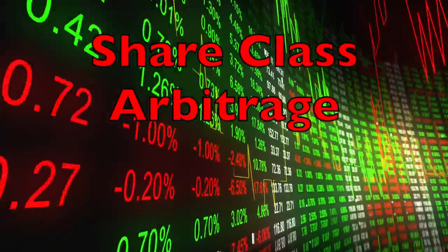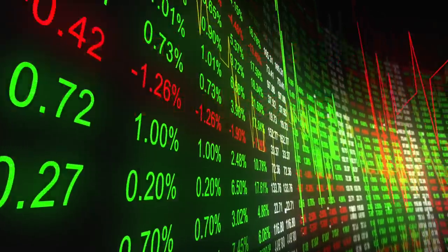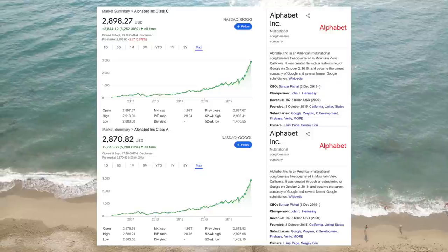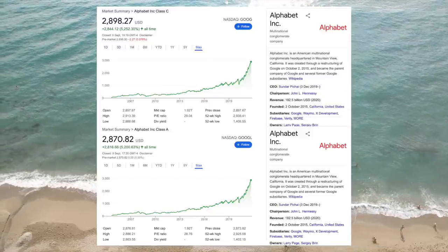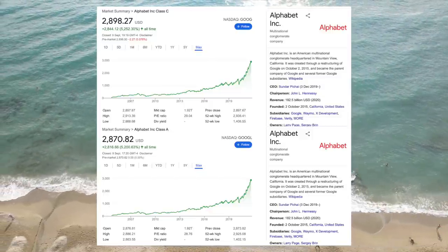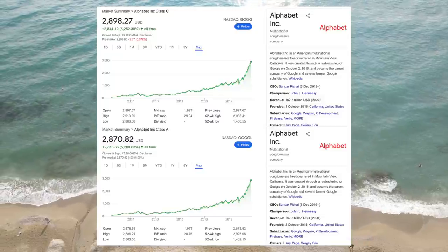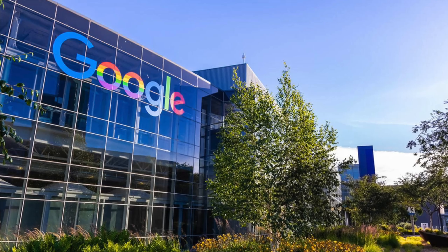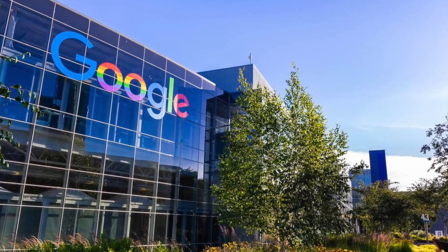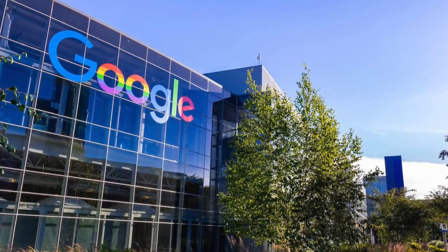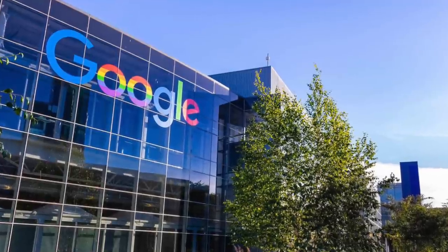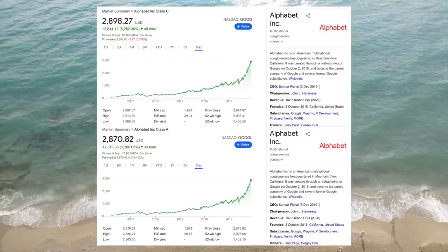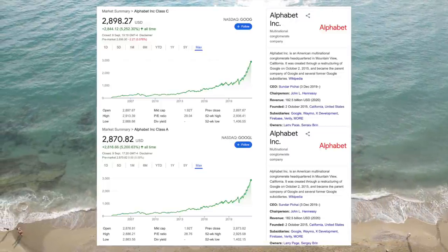We're talking today about share class arbitrage. If you invest in technology stocks, you may have noticed that Google's parent company Alphabet has two different ticker symbols, GOOG and GOOGL. They are almost identical except that GOOG is about 1% more expensive than GOOGL. Both shares have identical ownership rights to Google — to the extent that they ever pay dividends in the future, both shares will receive the same payout. The only difference is that GOOG has no voting rights, while GOOGL is entitled to 1 vote per share.